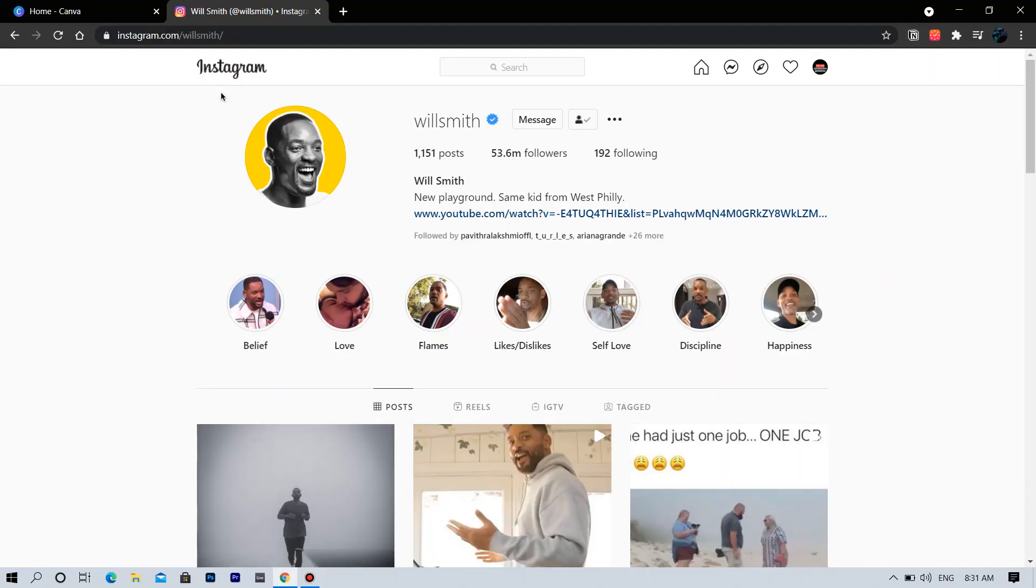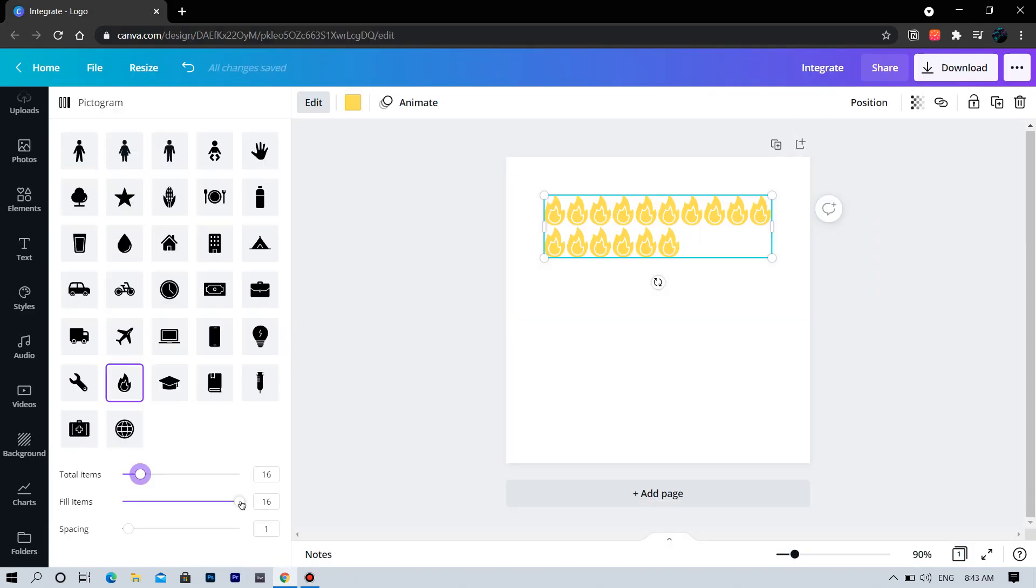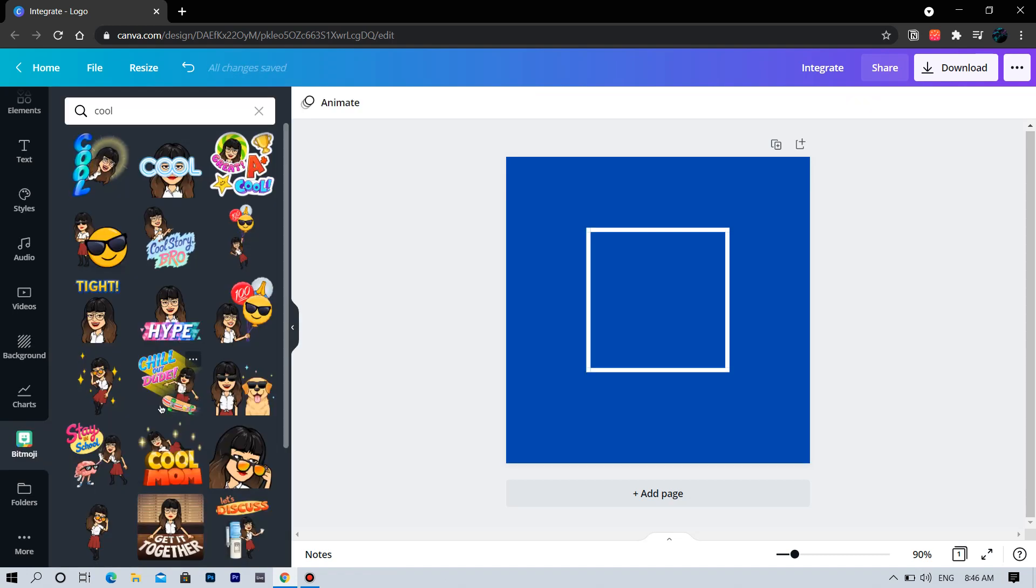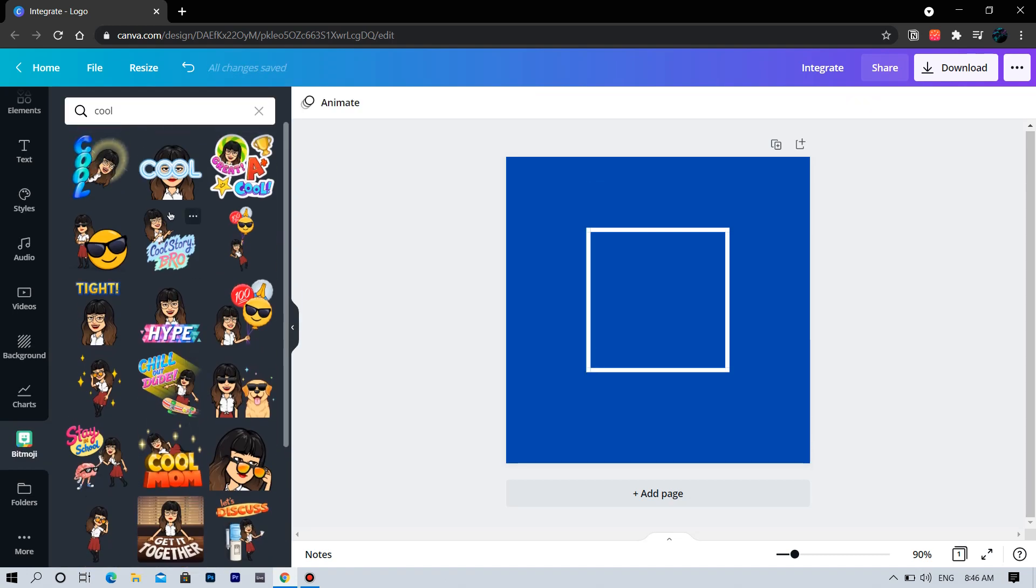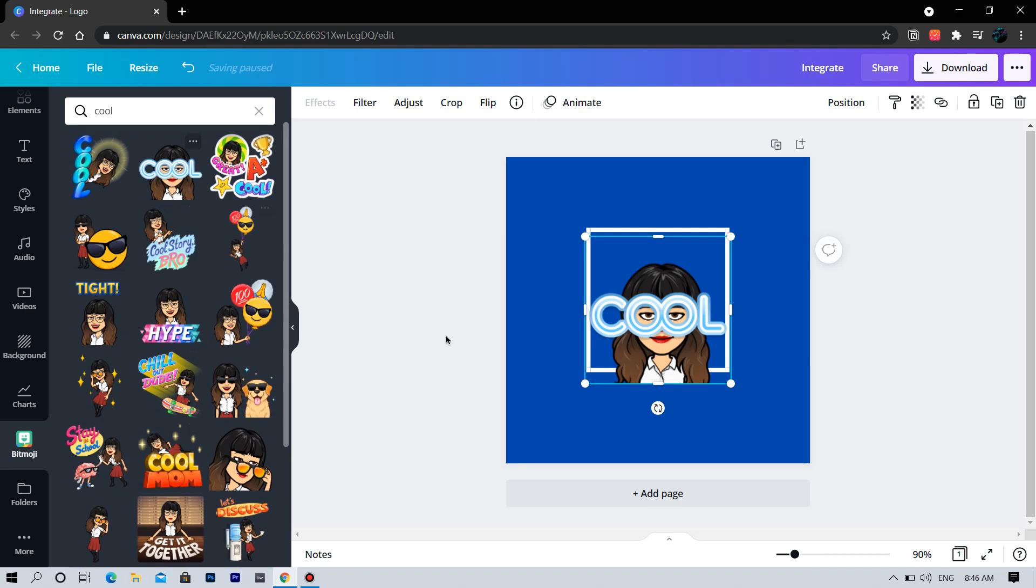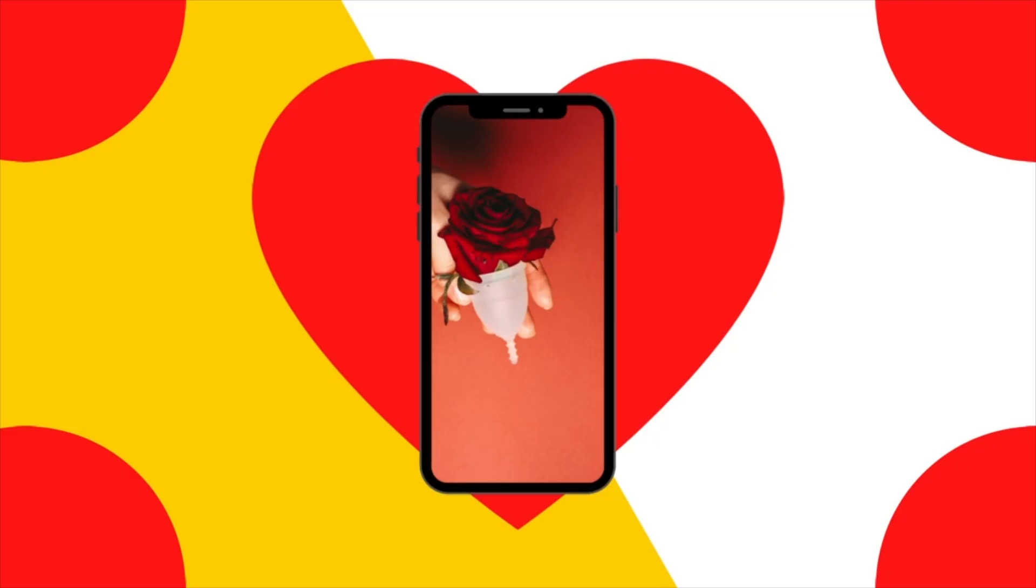In the ninth lesson, we will try to recreate Will Smith's Instagram profile photo. In the tenth lesson, we will play with apps and integration and make designs using Bitmoji. I am very excited. Let's get started. See you in the course.